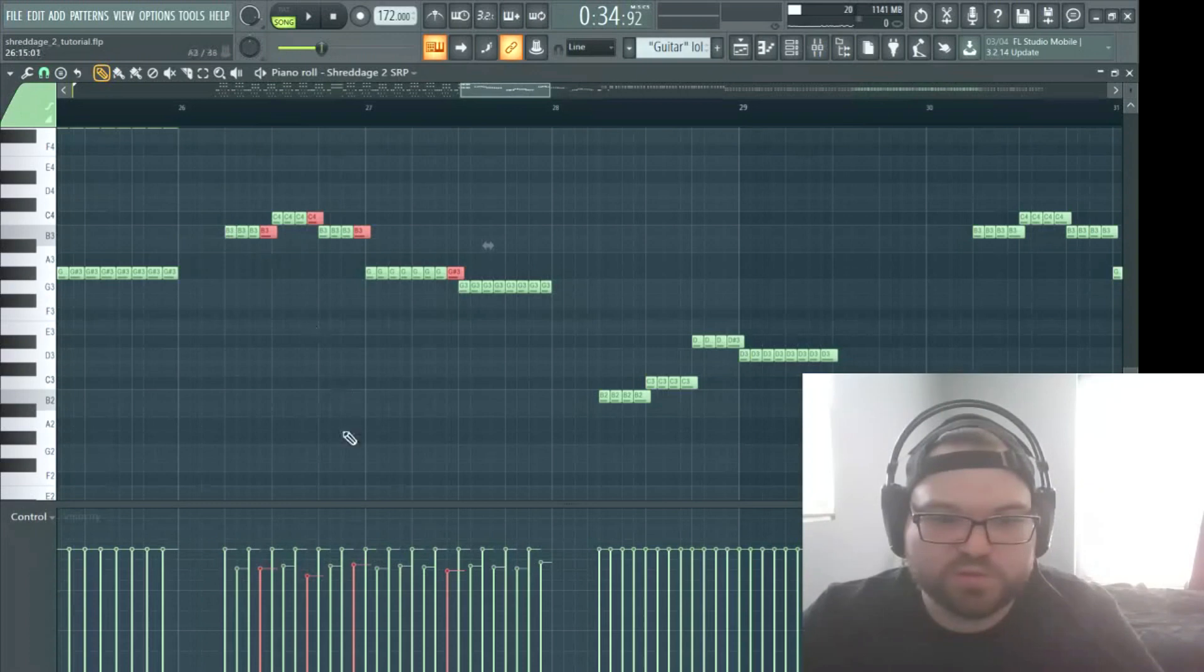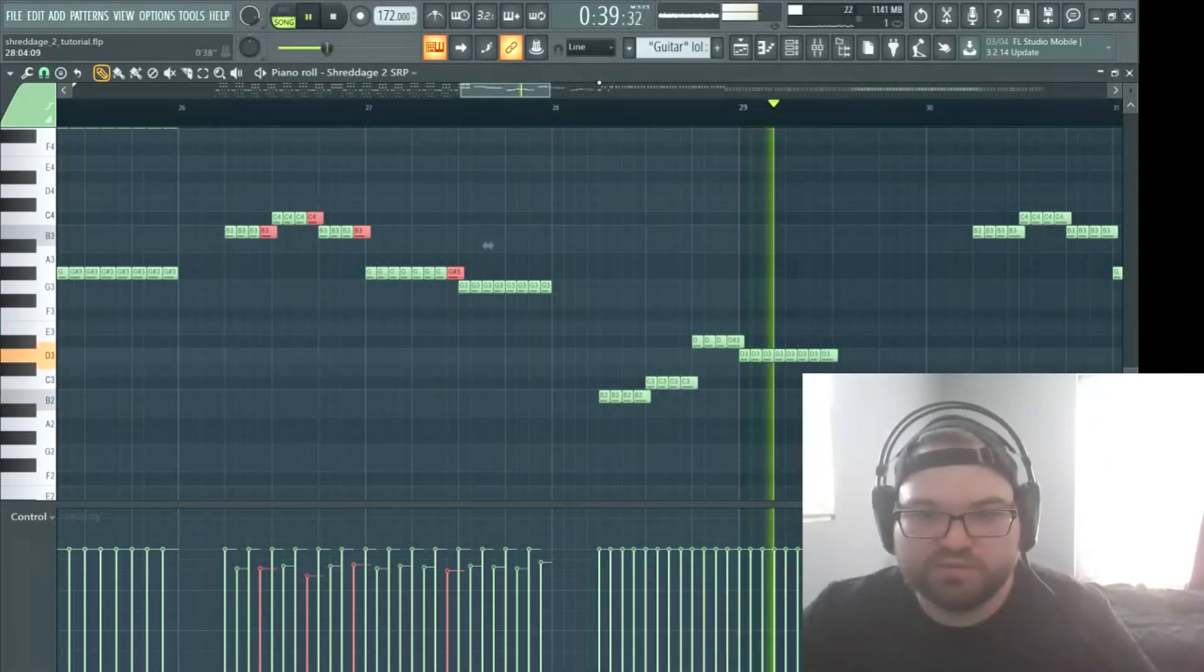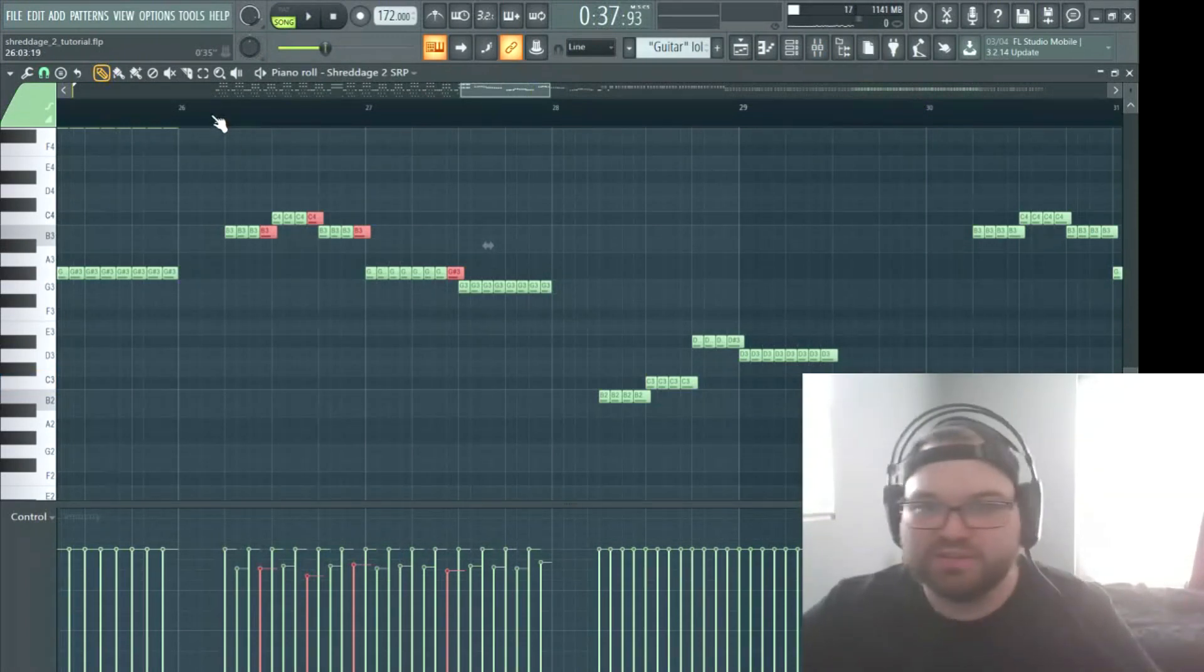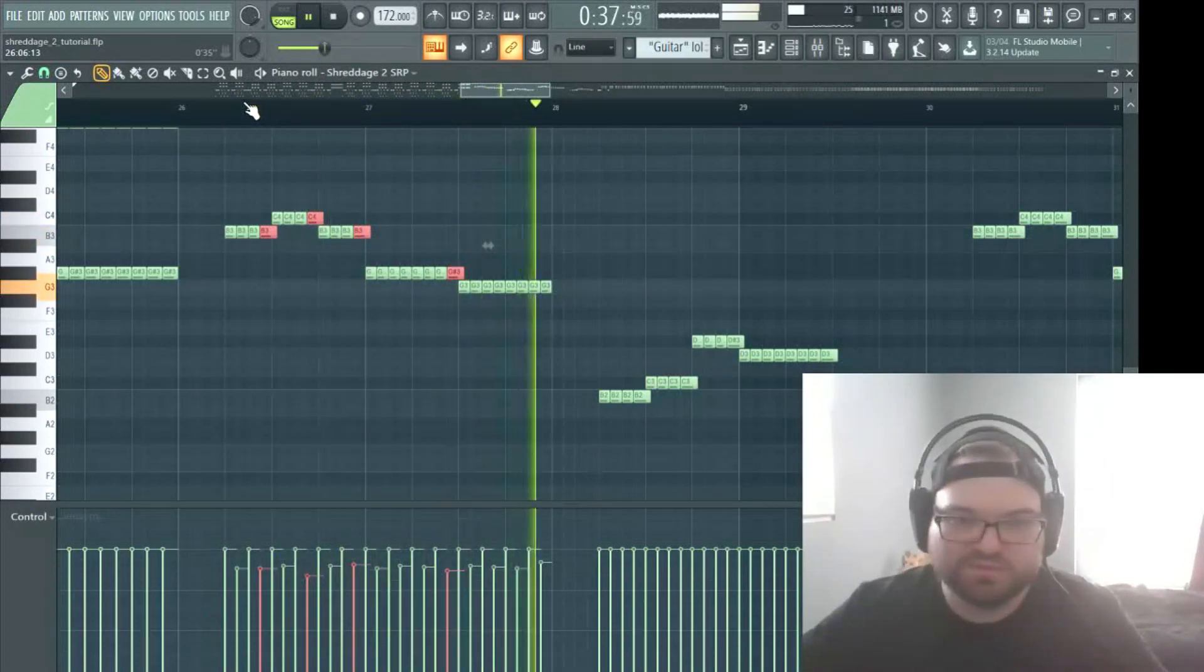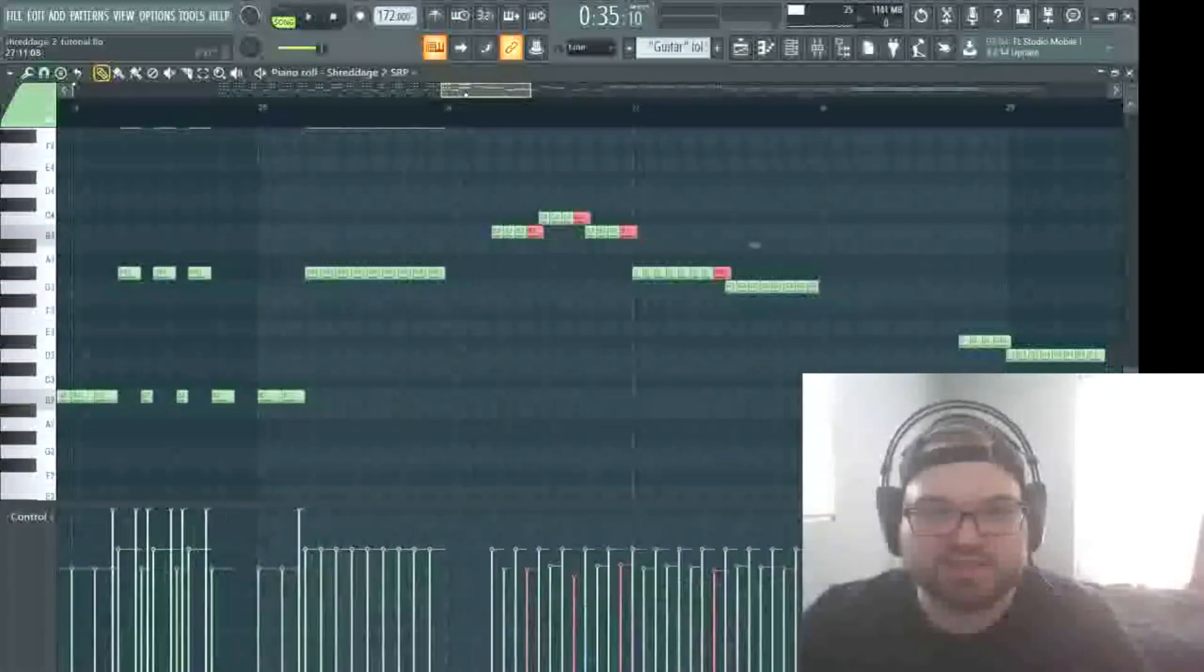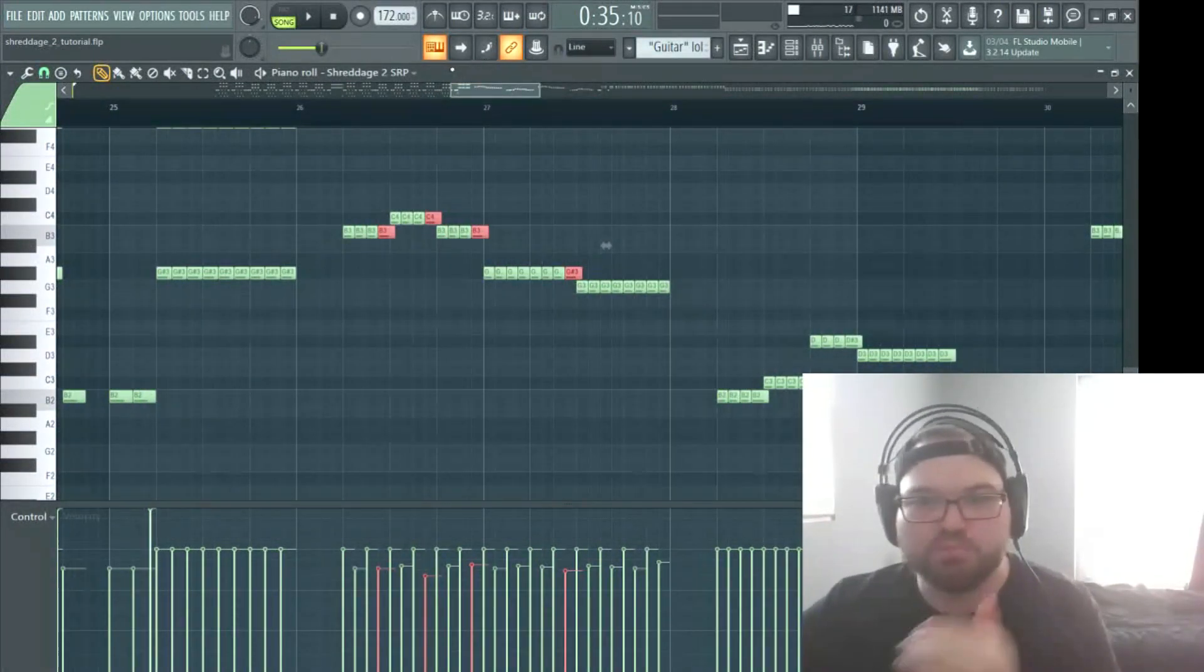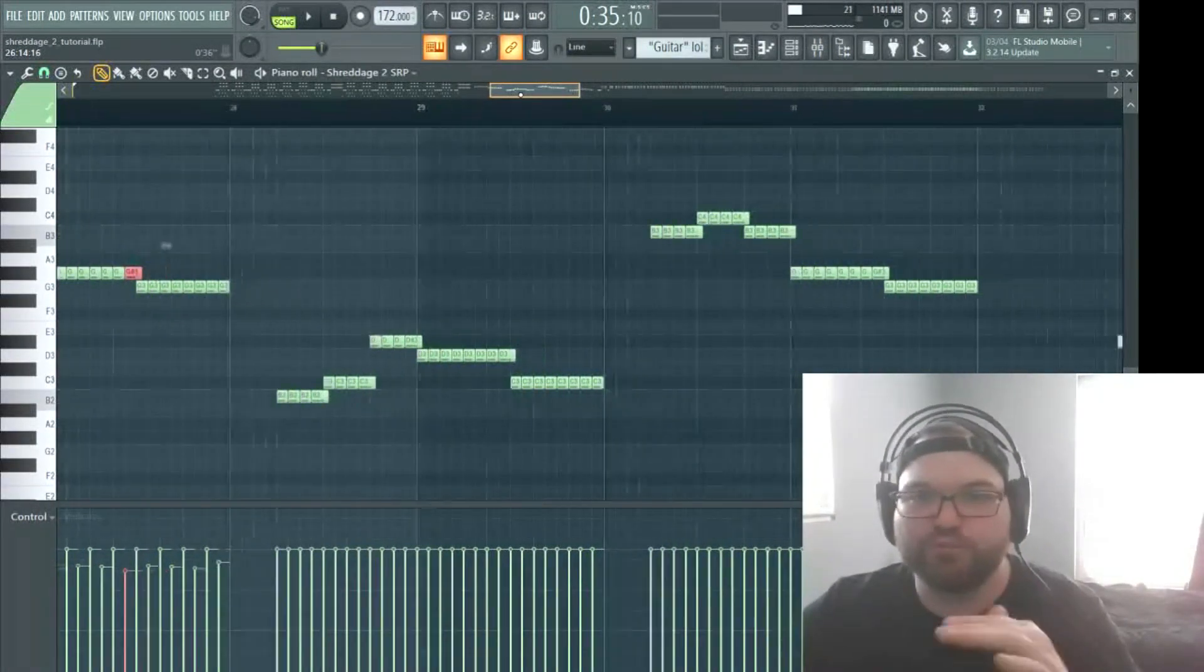So you notice it kind of has that hammer-on, pull-off kind of effect. And the difference between adding these velocity changes and not. You know, that sounds really flat. Not exciting or anything.